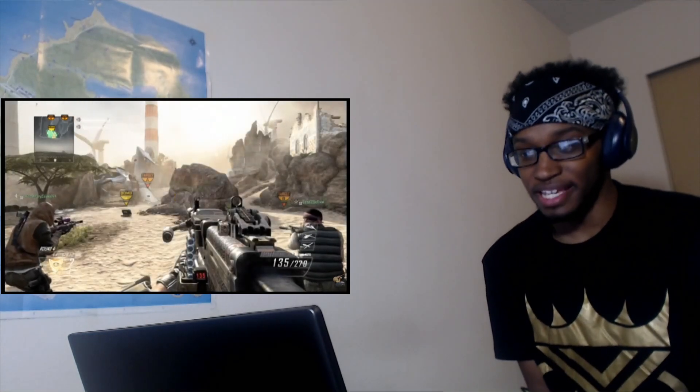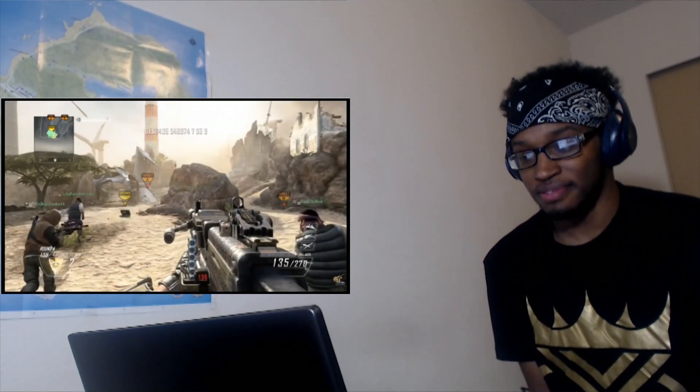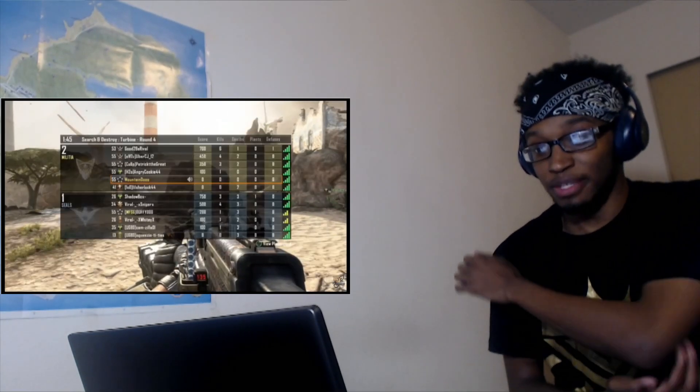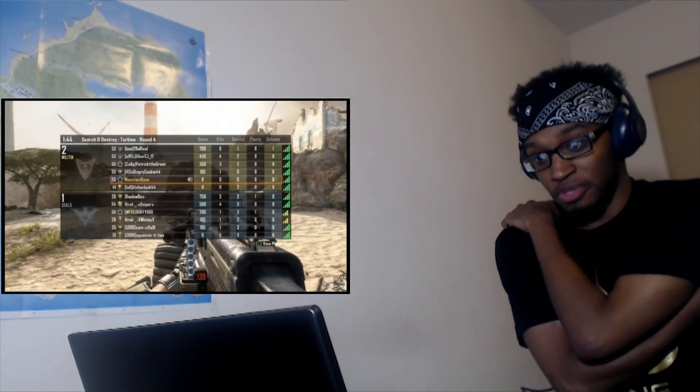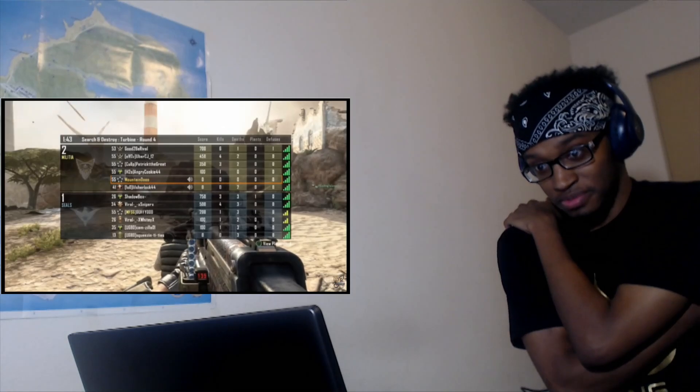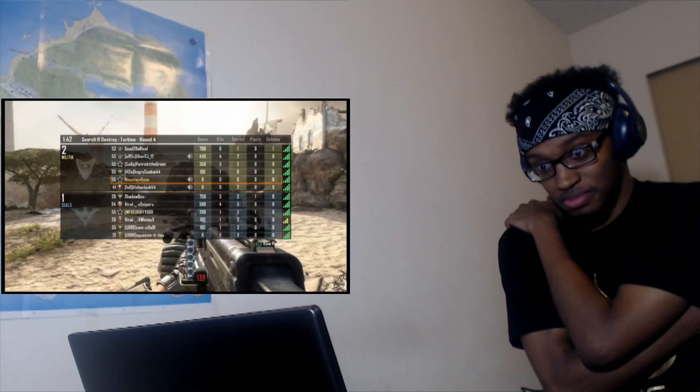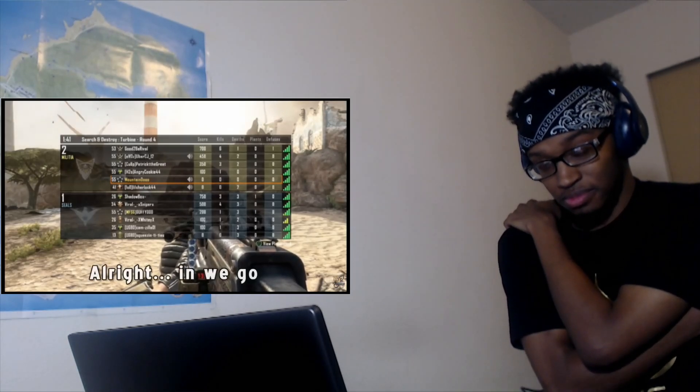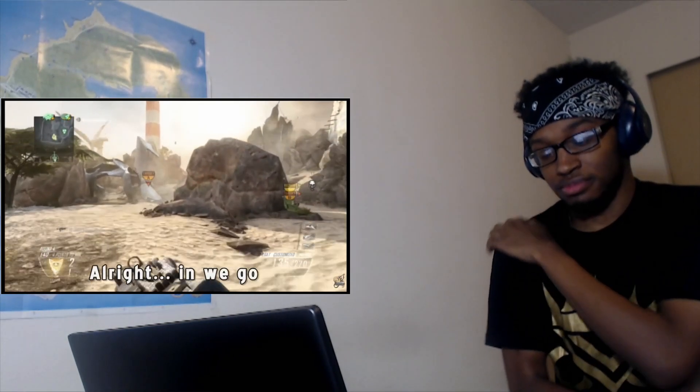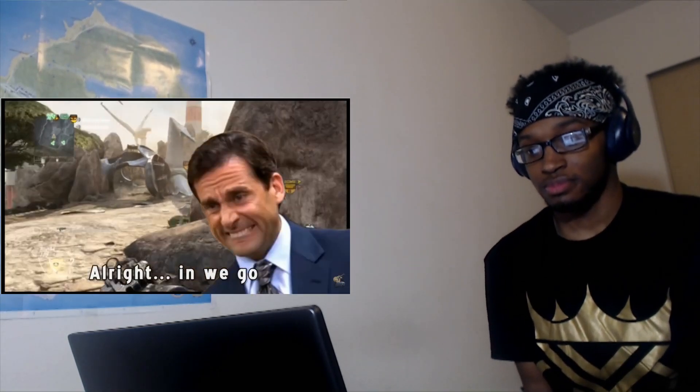I think he's playing it and he's posting it on YouTube also. Alright in we go - that's what she said, haha.